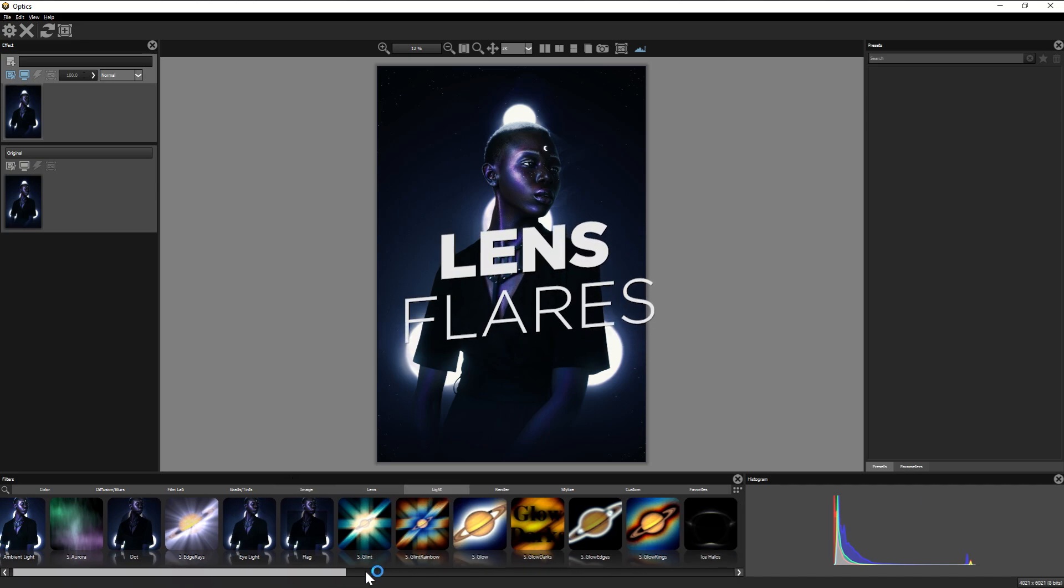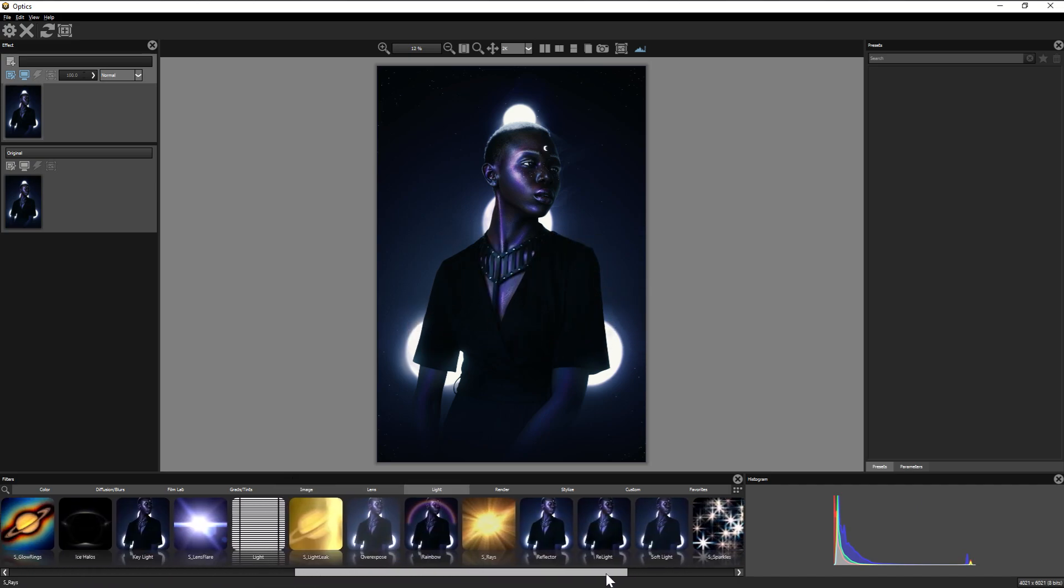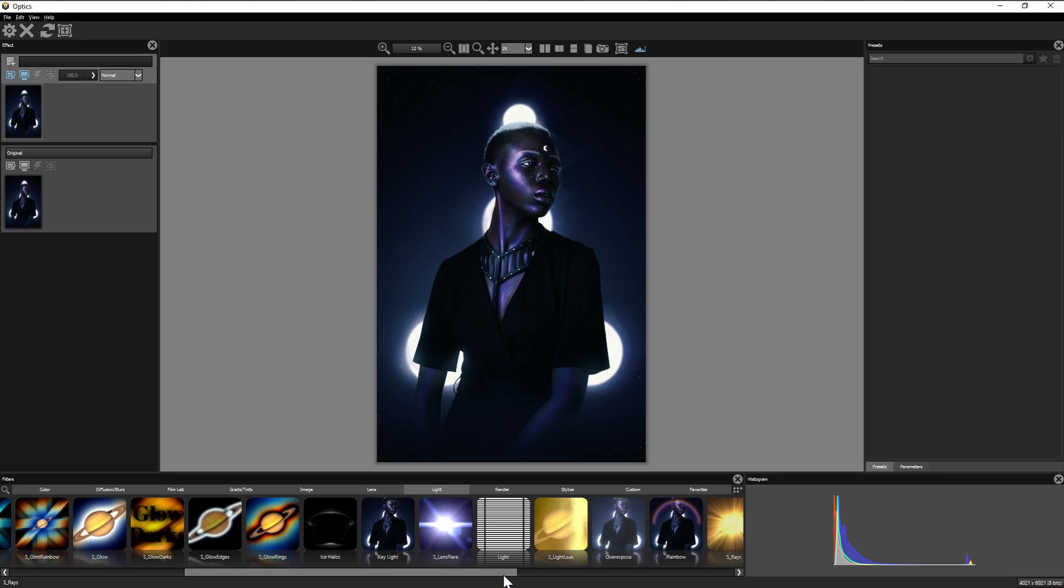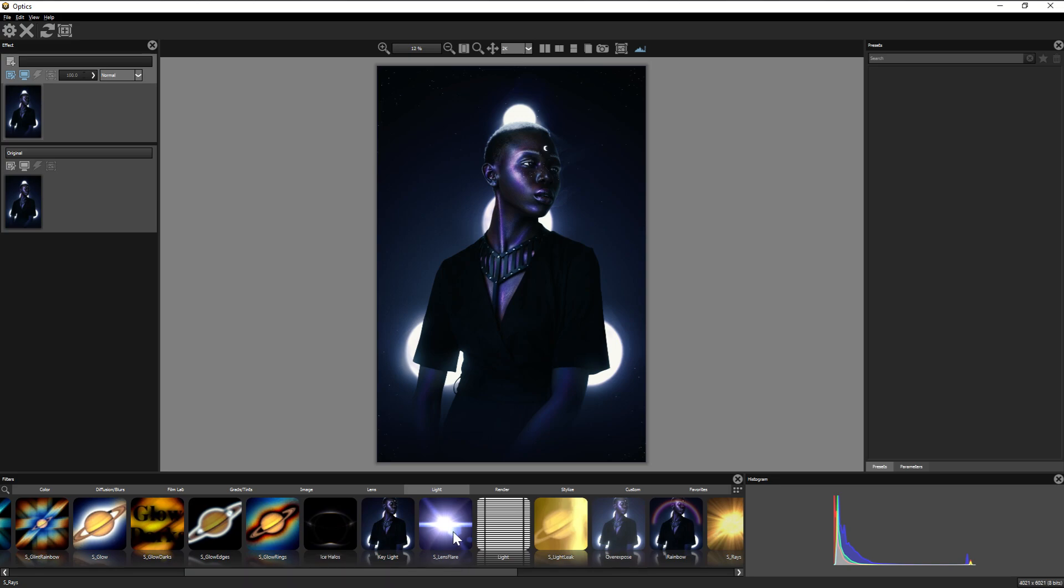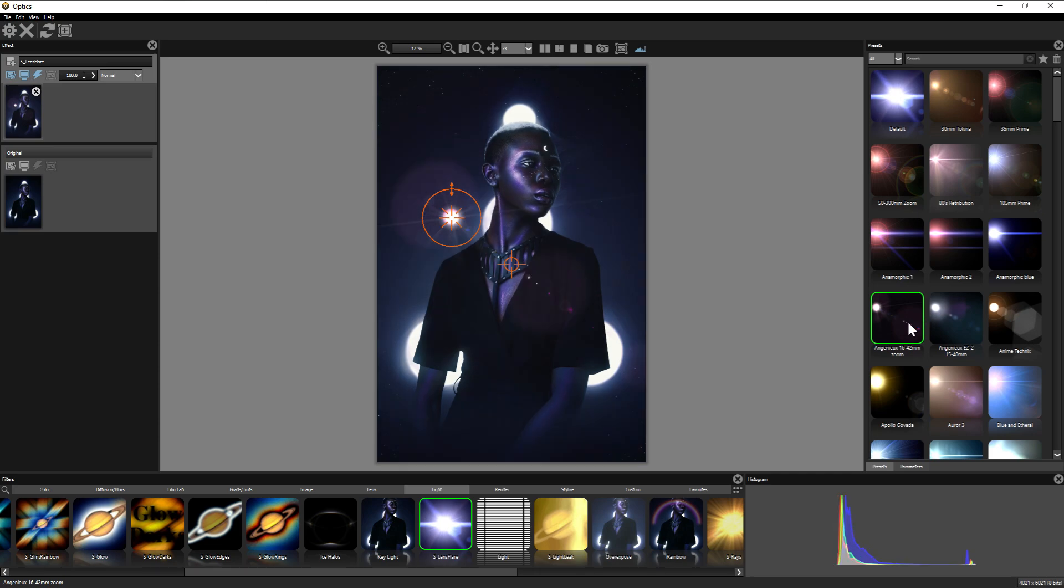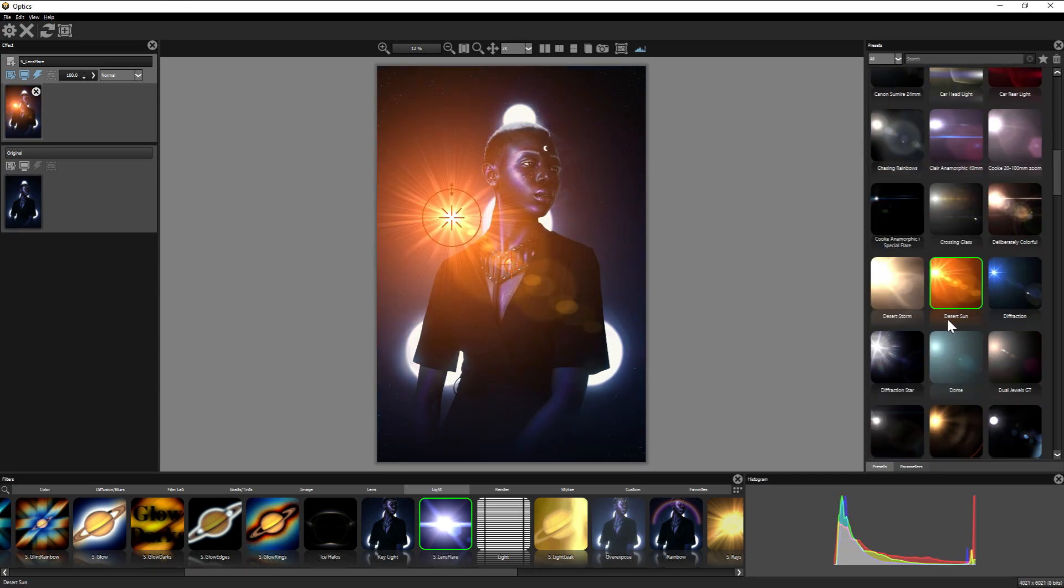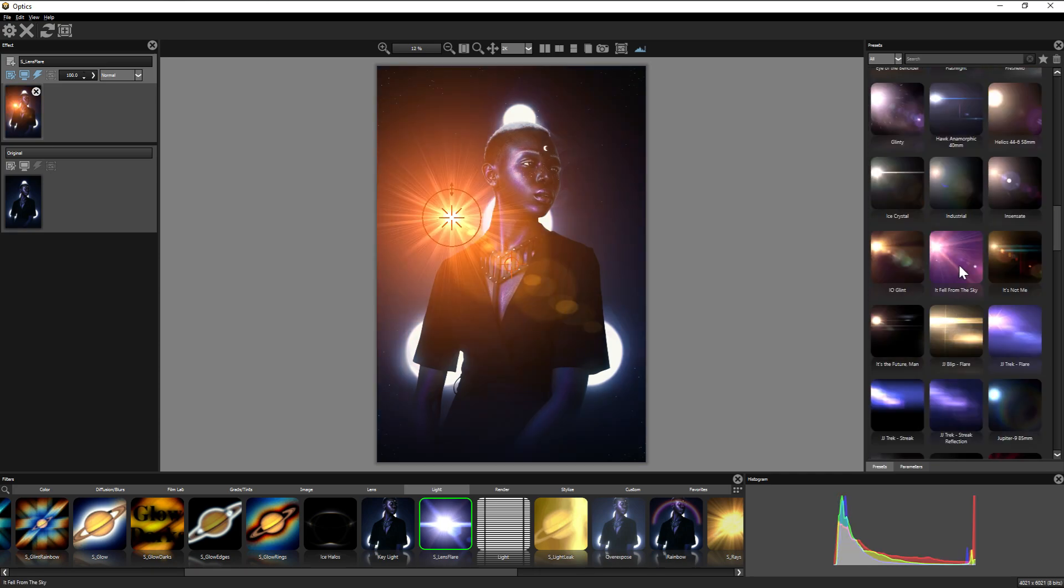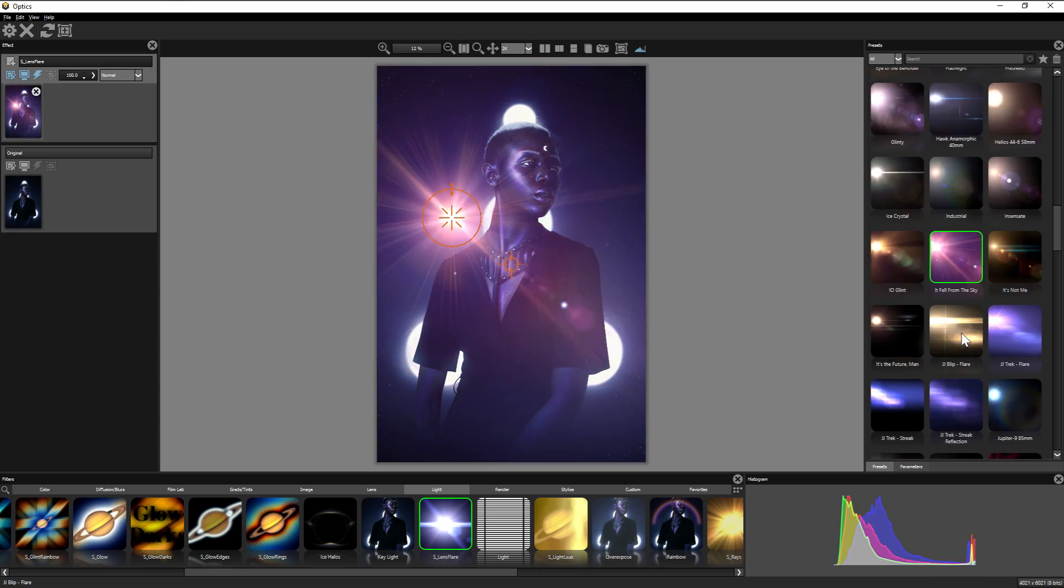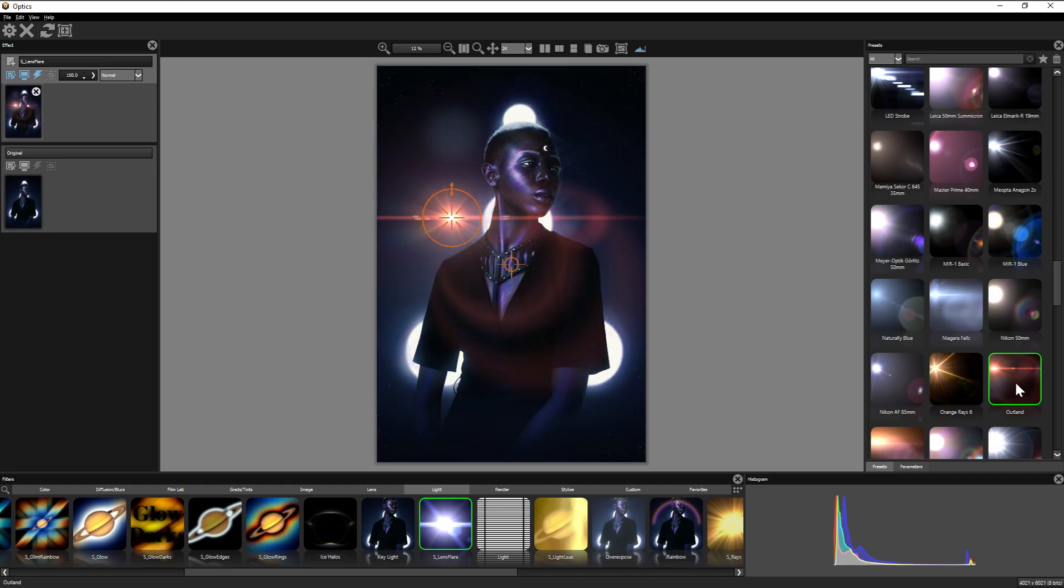So see, I wasn't lying when I said lighting is just one of the many tricks Optics has under its sleeve. But its lens flares are chef's kiss. Tons of presets, Hollywood approved presets. But the thing about these is none of them are just plopped on. All of them are dynamic.